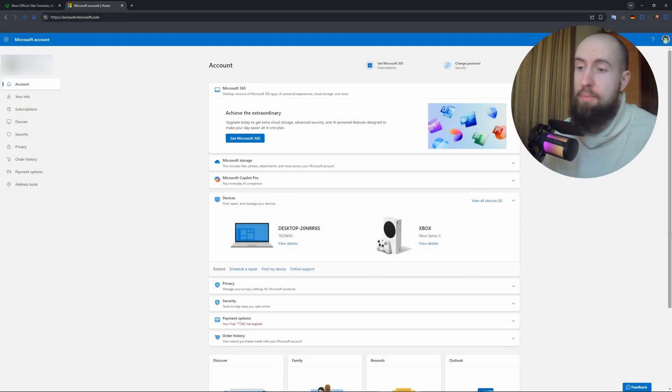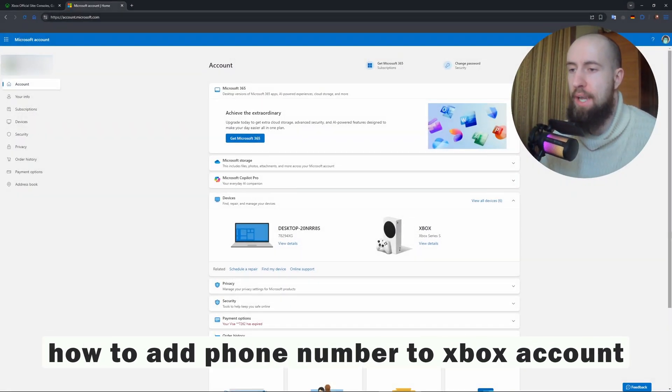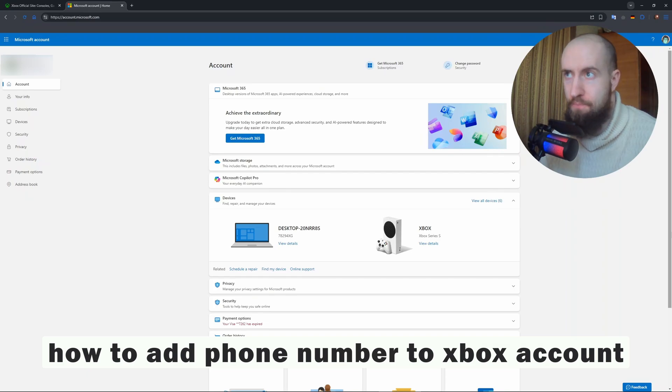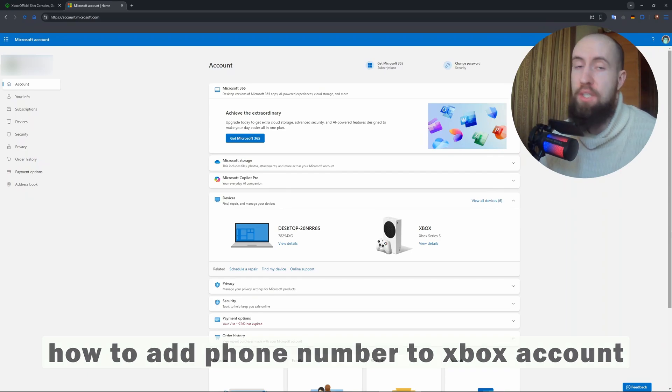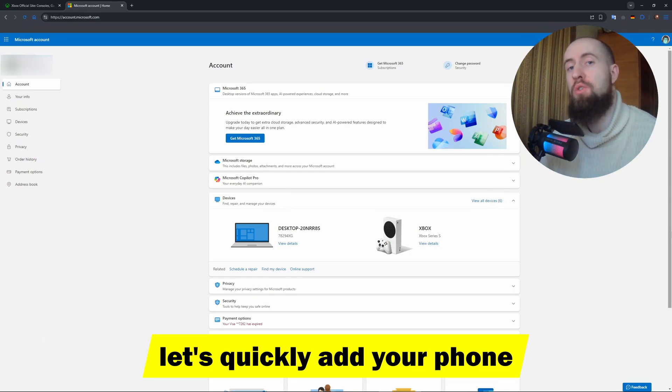Hello my friends and welcome to the channel. In this video I will show you how to add phone number to your Xbox account. Your Xbox account is actually tied to your Microsoft account, so in order to add the phone number to your Xbox, you need to add it to your Microsoft account.